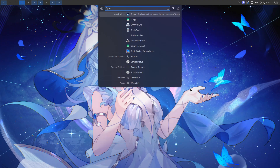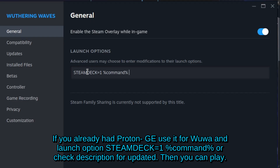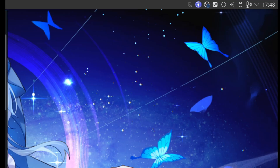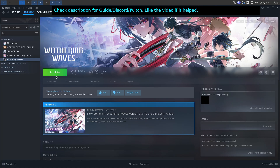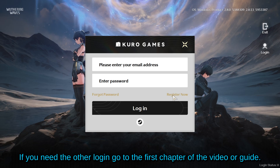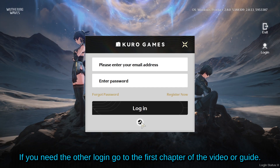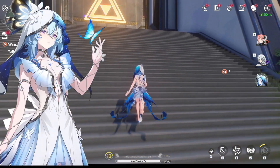Close Proton Plus and open up Steam. Go back to the Wuthering Waves page and double-check you're using Proton GE — go into Properties, then Compatibility, and there it is. Now just press Play. As you can see, you won't have the other login options here, which is why I told you to do that in the first part. Just log in and the game is working!